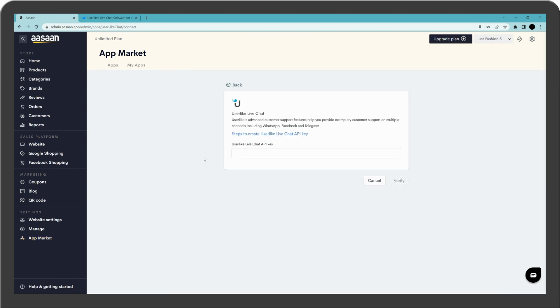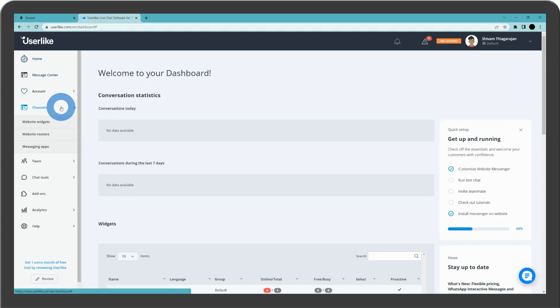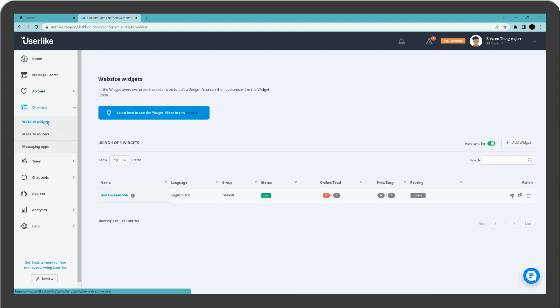You have to enter the Userlike live chat API key. Go to your Userlike account. Click on select channels and select website widgets. Click on website.